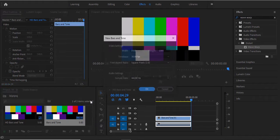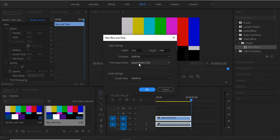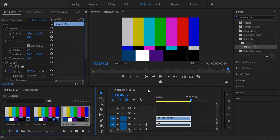If you click on the bars and tone, there are options here where you can adjust your width, your time base, your aspect ratio and all of that. I'm just going to leave it at this and hit okay.